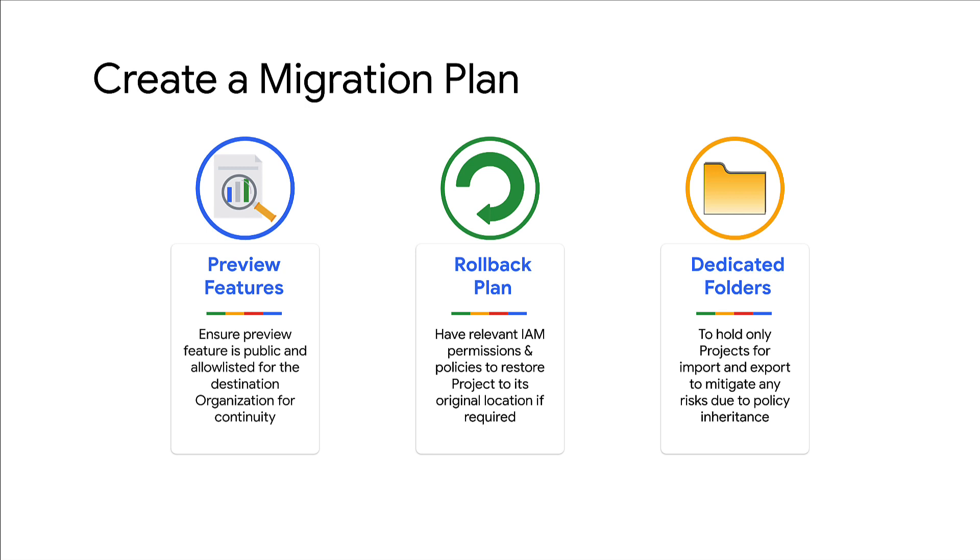Policy inheritance can cause unintended effects when you are migrating a project, both in the source as well as destination organizations. You can mitigate this risk by creating specific folders to hold only those projects that you want to export and import, and ensure that the same policies are applied to both.